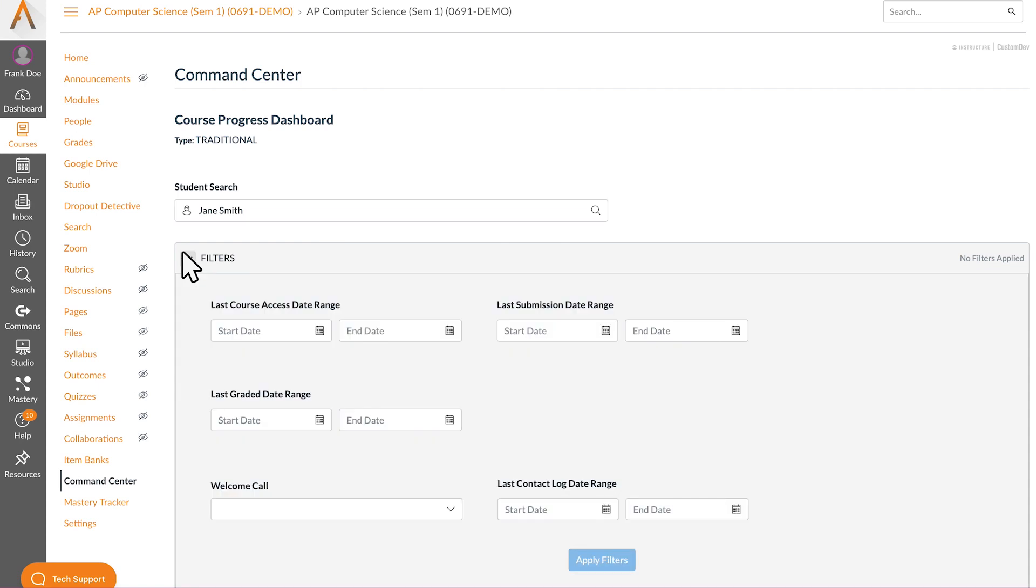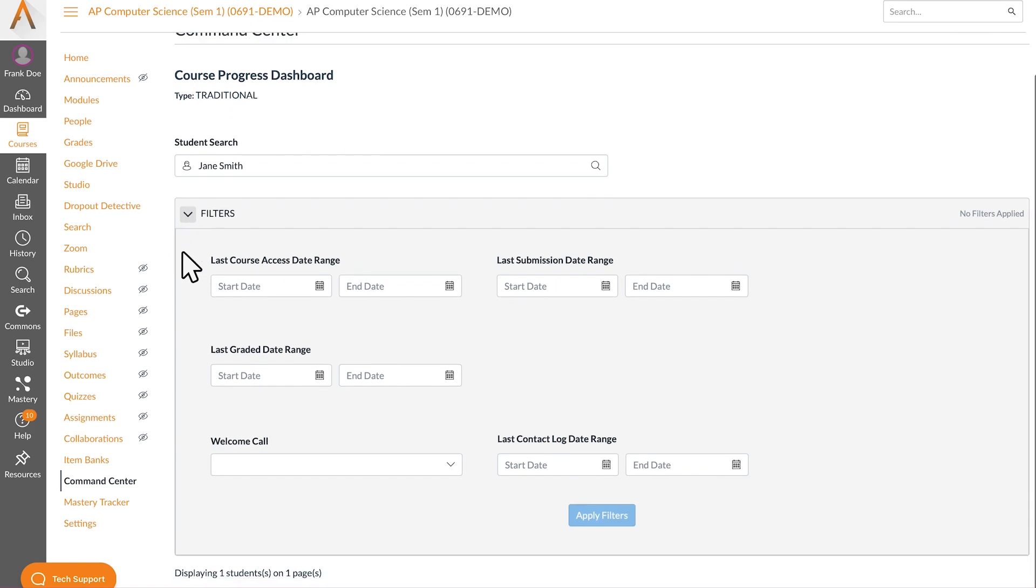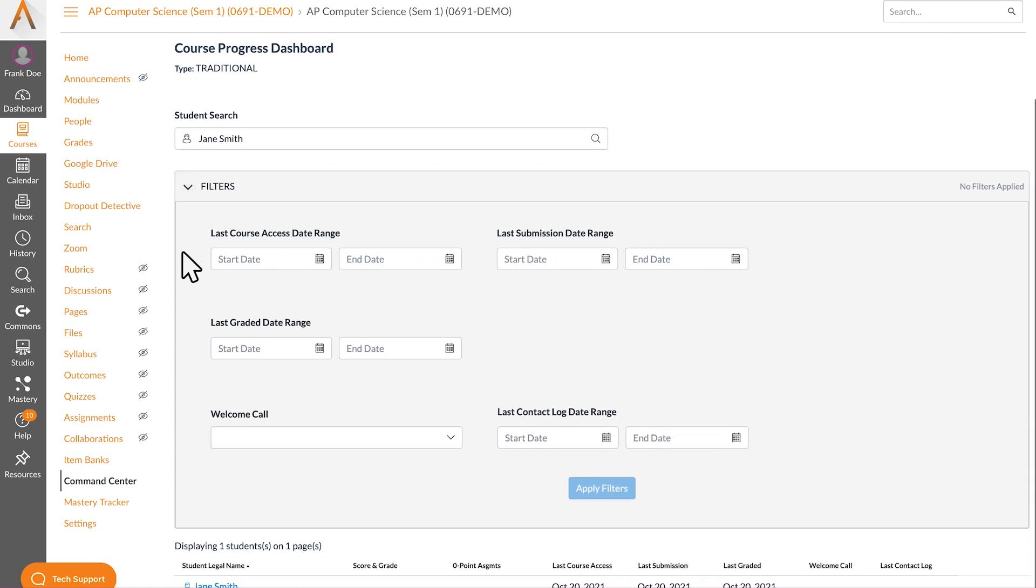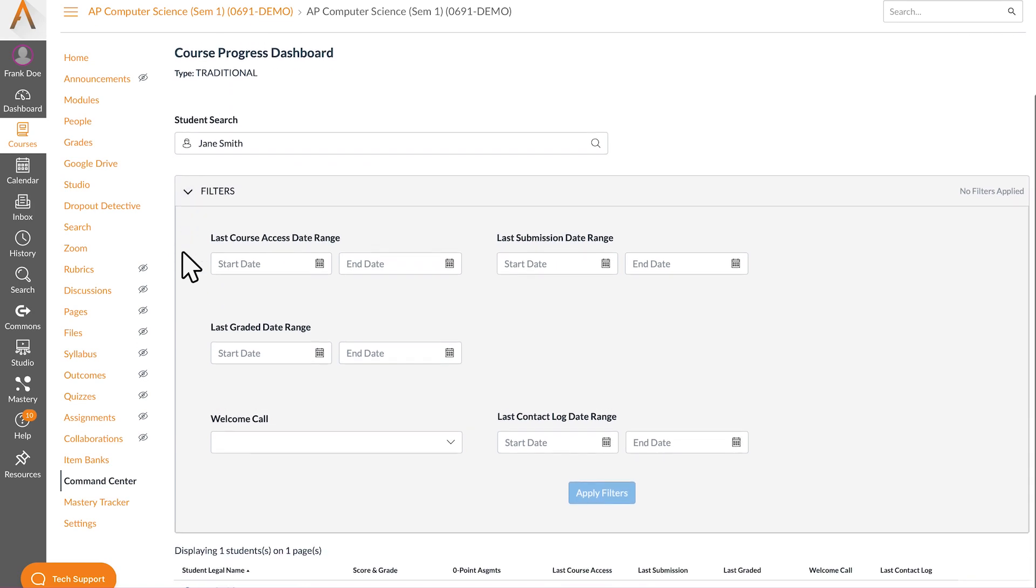To filter your results expand the filter accordion to expose the command center's available filters. Please note that only objects within your view access are available to filter.